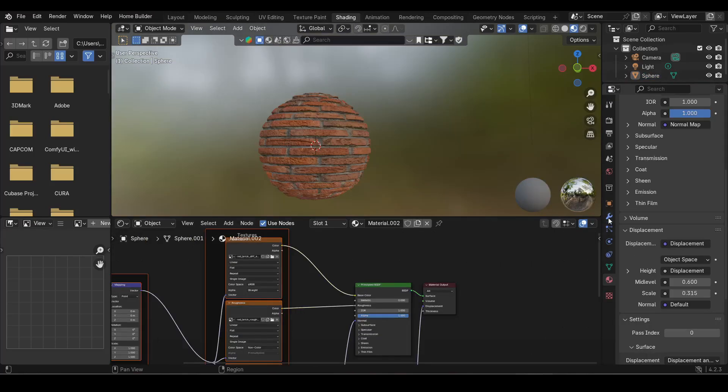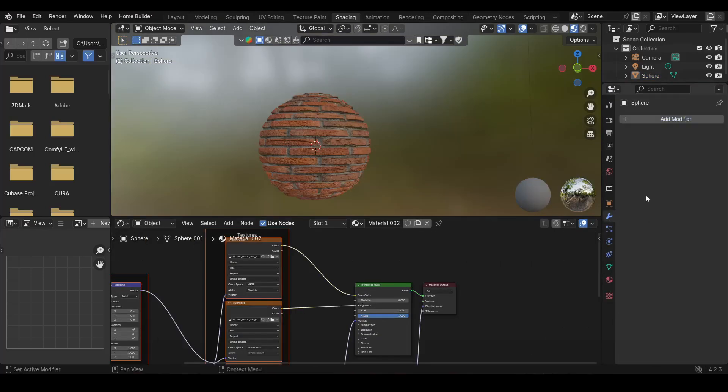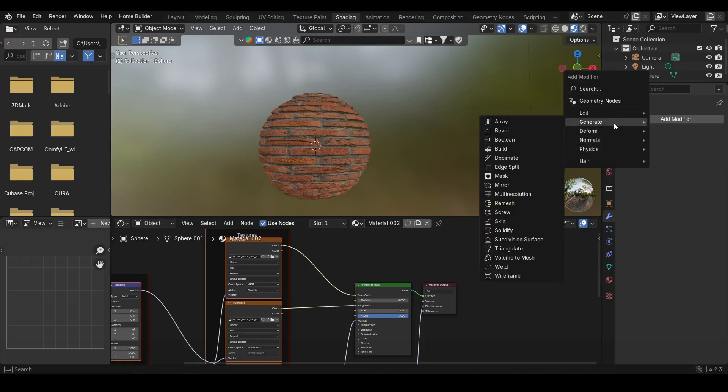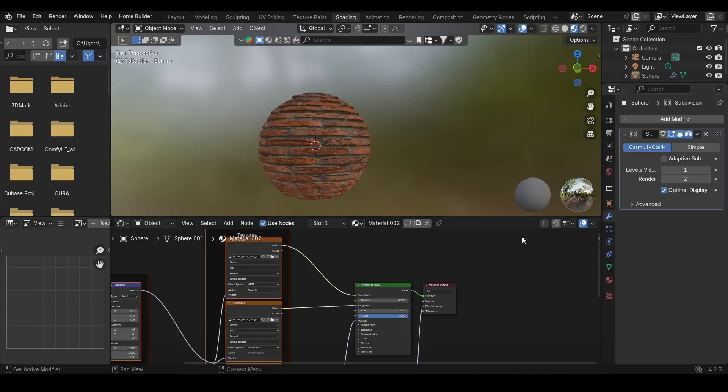If it doesn't look too good, change to Adaptive Subdivision for best displacement results.